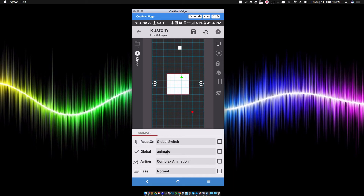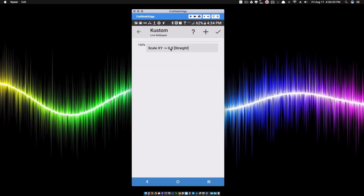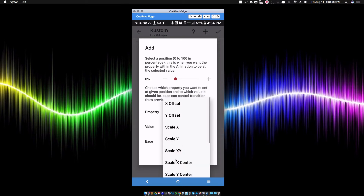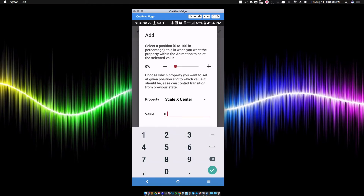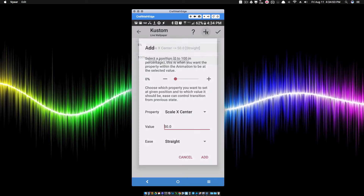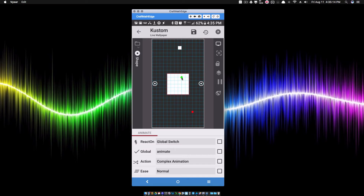In the complex animation, I have it reacting on my on/off switch and I already had it scaling X and Y to zero, which takes it all the way down to nothing. What we need to do is set the center points at the very beginning of the animation. The scale X center was 50 units to the right, so I'll type in 50. For scale Y center, we went up so we use a negative Y value — that's negative 100. This should move the scale point to that green dot, which is where it sits in relation to the center of the shape.